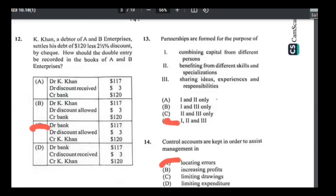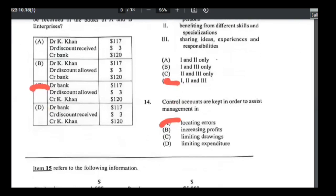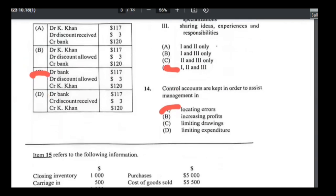Number thirteen: partnerships are formed for — combining capital from different partners, yes; benefiting from different skills and specializations, yes; sharing ideas, experiences, and responsibilities, yes. All three, so number thirteen is D. Number fourteen: control accounts are kept to assist management — all control systems, bank reconciliation, and suspense accounts are done to help locate errors. Number fourteen is A.